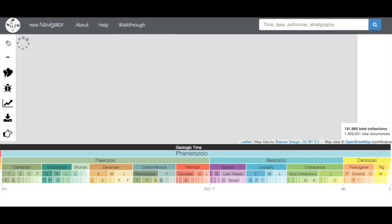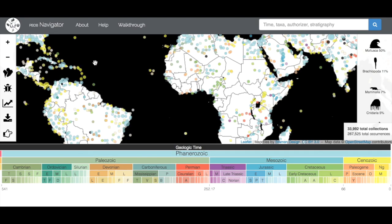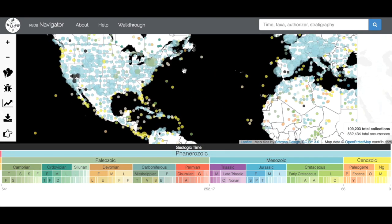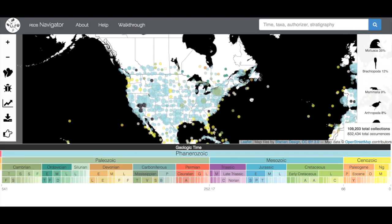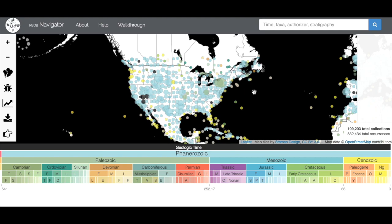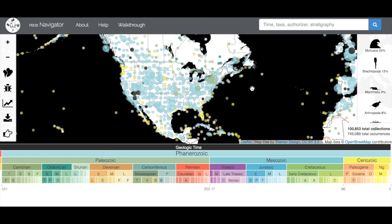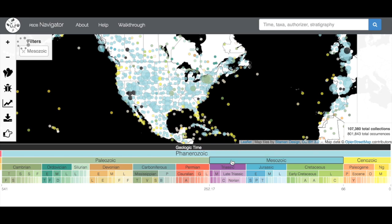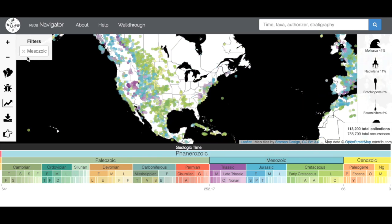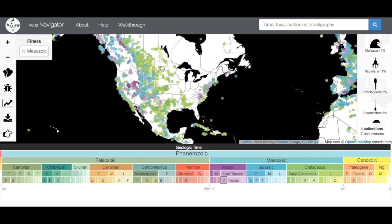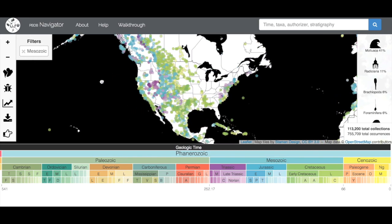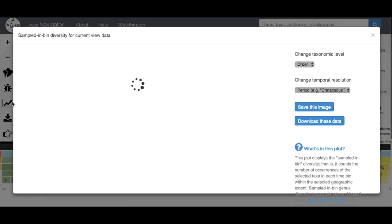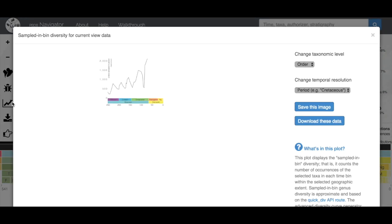If you just wanted to look at the diversity of fossils in North America, we would go back here and move our map around until we just had North America in our view. Let's say we were just interested in the Mesozoic of North America. Now our filter is coming up as Mesozoic and our field of view on the map is basically just North America. If we go to the graph function, it's just going to be graphing the Mesozoic of North America.